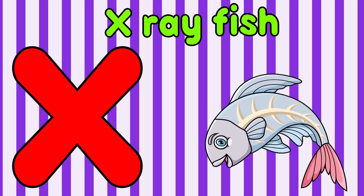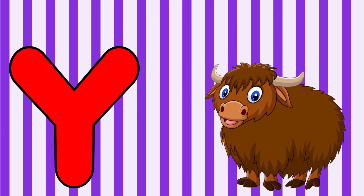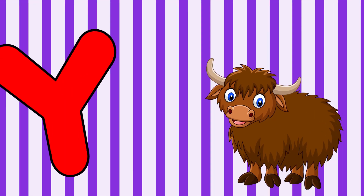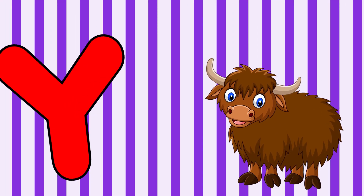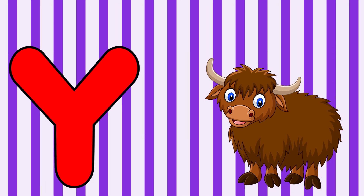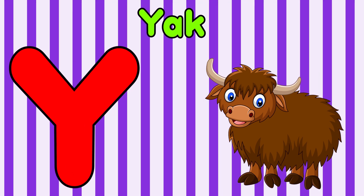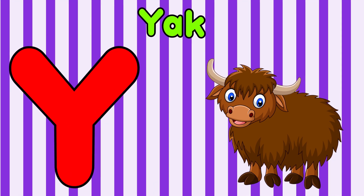X-ray fish. Y is for yak. Y, y, y, yak. Y, y, yak. Y, yak.